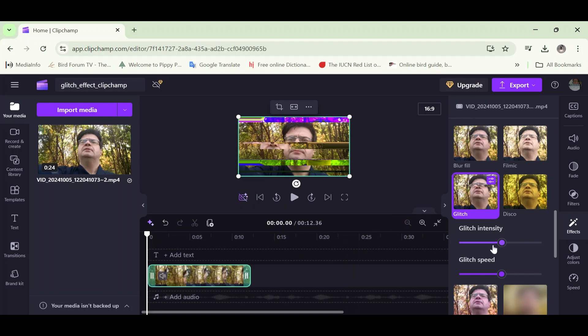However, you don't have to adjust it. You can settle for the defaults. I just wanted to show you the creative control you have there.